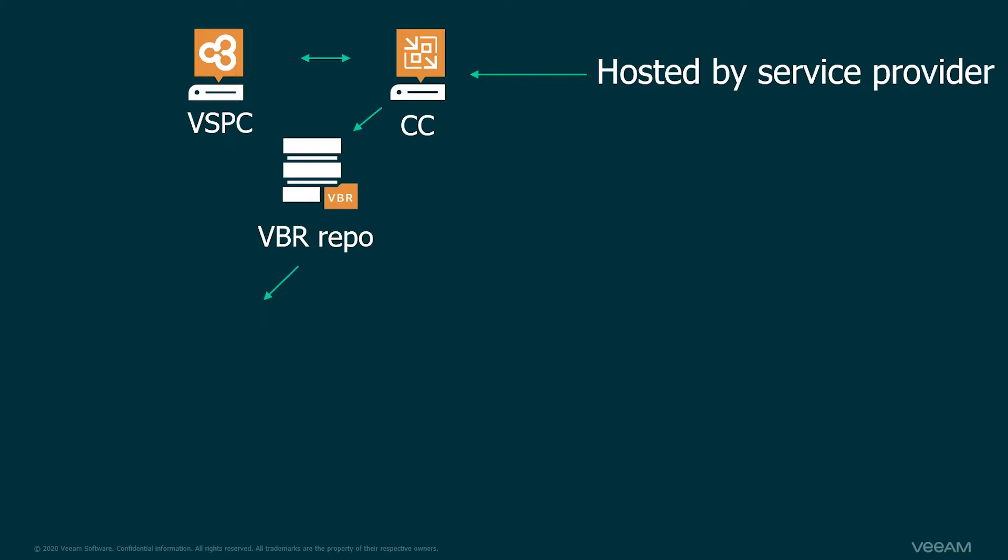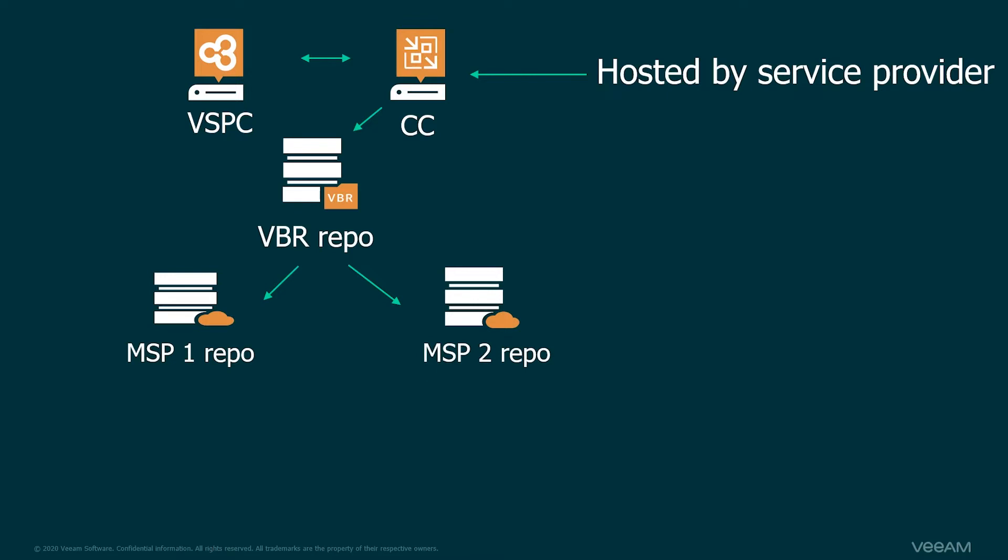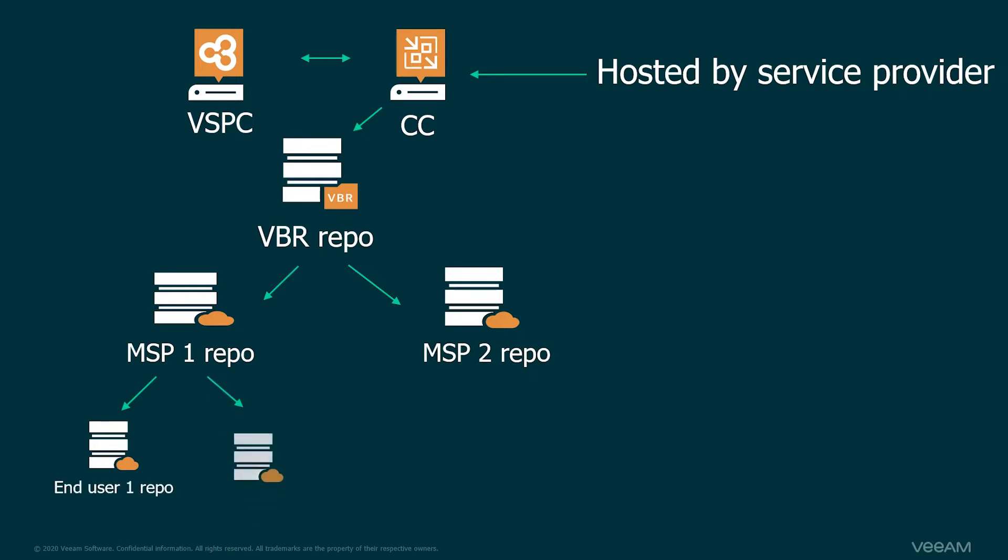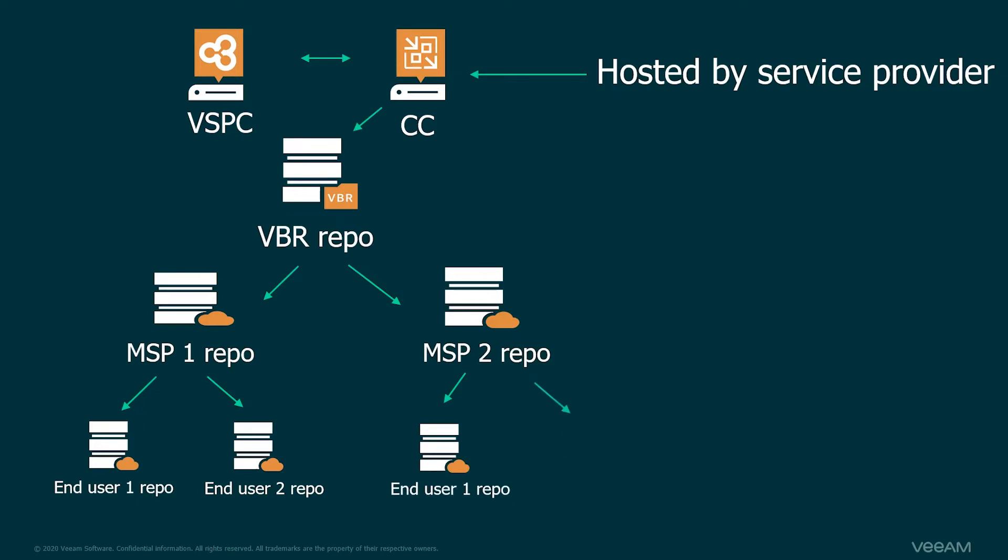The VBR repository/Cloud Connect repository is hosted and owned by the service provider. This service provider can then go into the service provider console and create a reseller. So we'll start with MSP1 and give them a repository as well as MSP2, give them a repository. Imagine this Cloud Connect repository has 10 terabytes and MSP1 is going to get 5, MSP2 is going to get the other 5. Then MSP1 is going to log in to the reseller tier and create an end-user repository 1 and an end-user repository 2. Maybe each of these customers get 2.5 terabytes of that 5 terabyte reseller repository. And of course the same for MSP2.